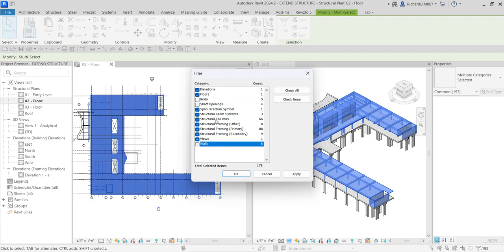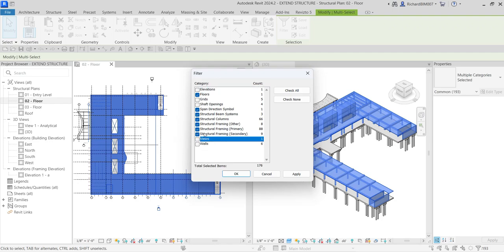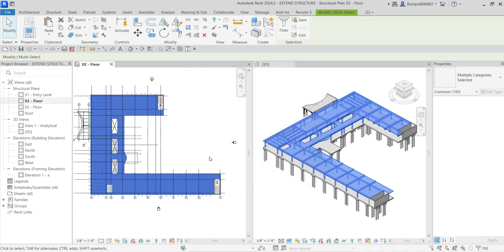I do not want to copy the elevation views either. So the checked elements remaining are floors, span direction symbols, structural beams, columns, and framings — views are unchecked. These are the elements I want to copy to my floor 03 and roof level, so I'll select OK — it's now selected properly.